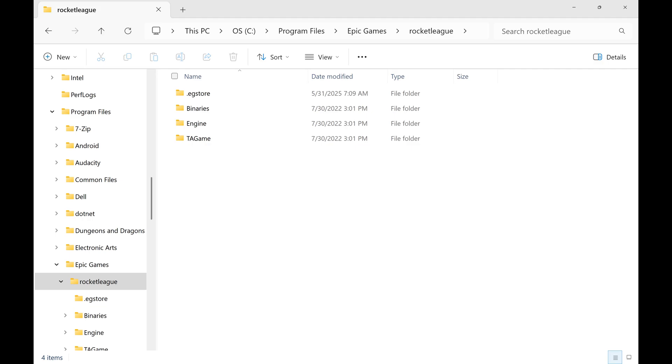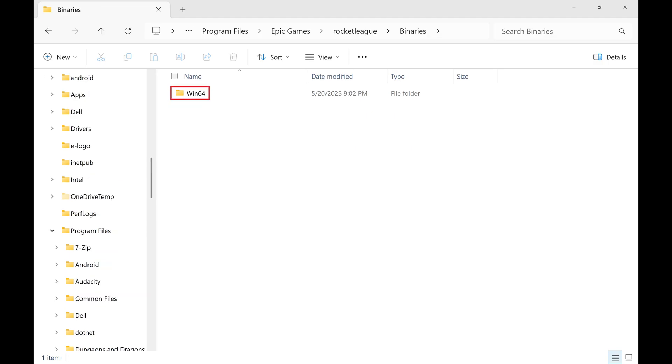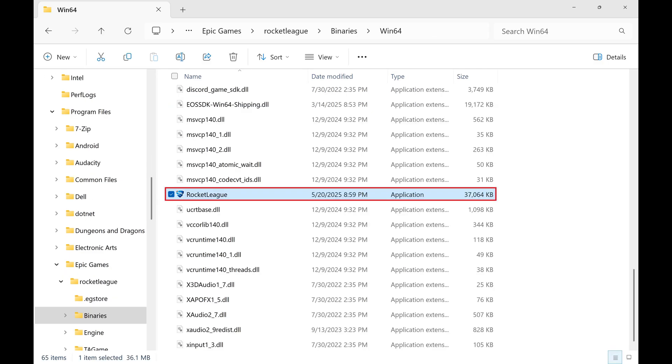Step 5. Click to open the Binaries folder, then click Win64. The Rocket League .exe file can be found in this folder. You should be able to easily find it because it has the Rocket League logo next to it.